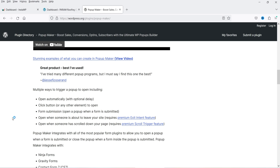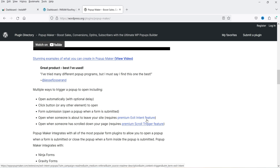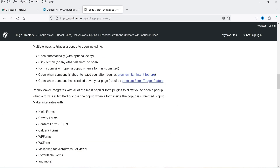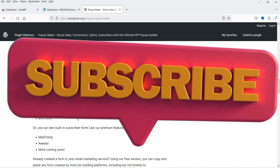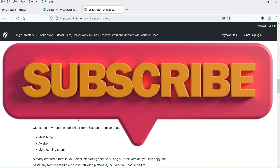You can also trigger a popup when someone fills out a form on your website, or open the popup when someone is about to leave — however that feature is for the premium plugin only. You can integrate Ninja Forms, Gravity Forms, Contact Form 7, Caldera Forms, WP Forms, and other form plugins with Popup Maker.